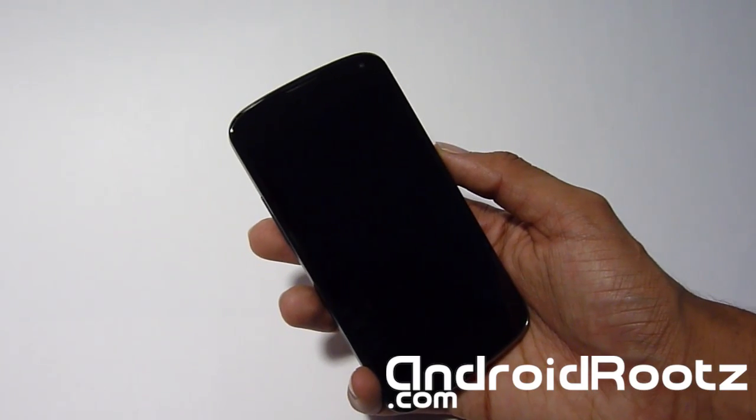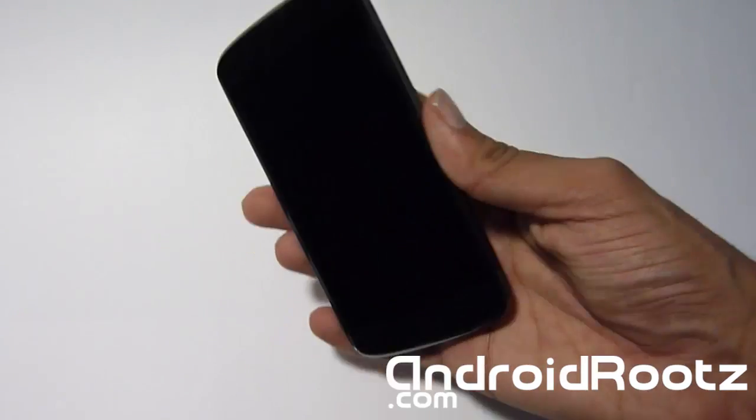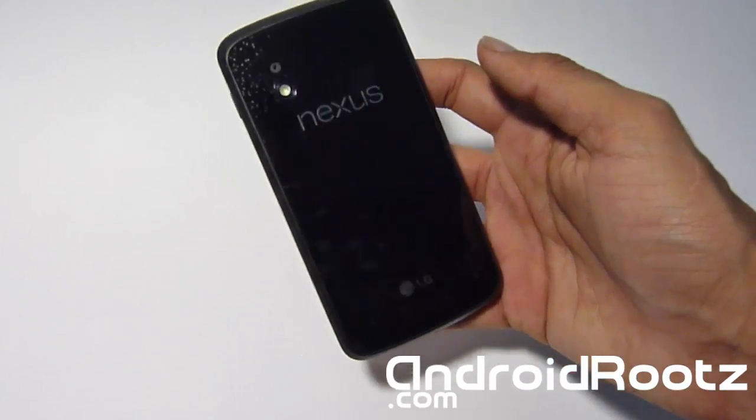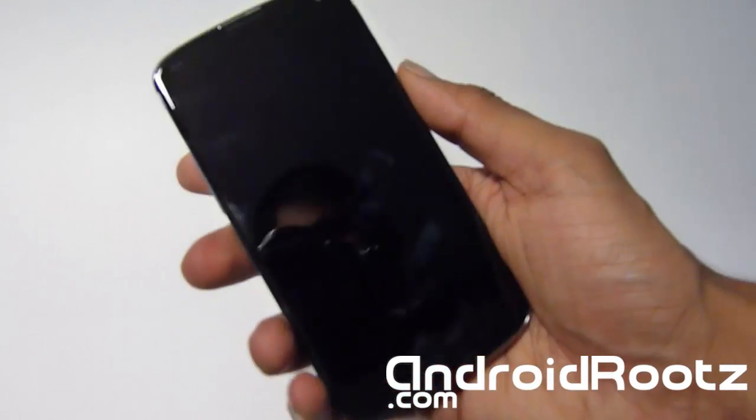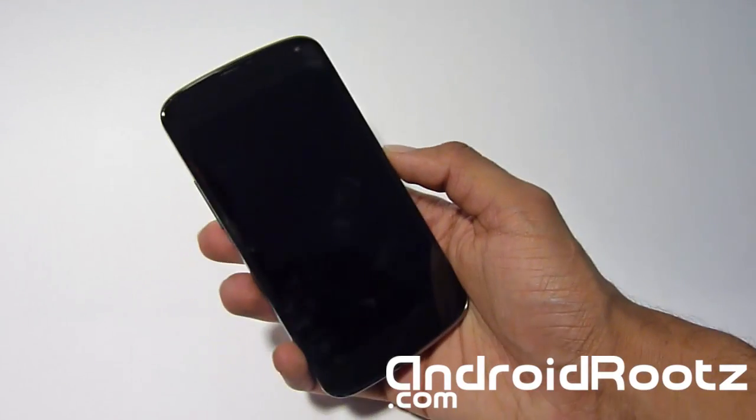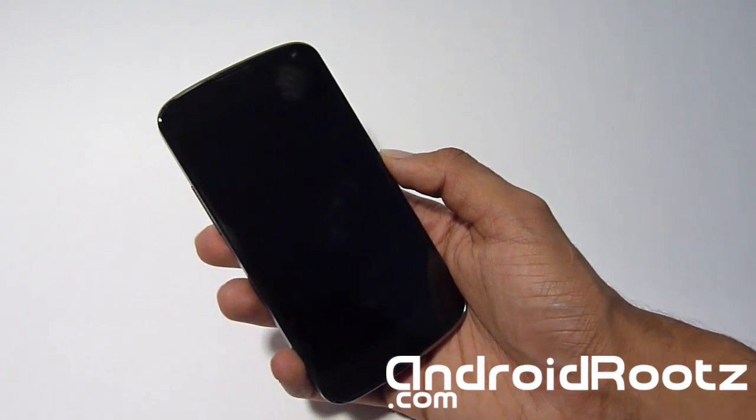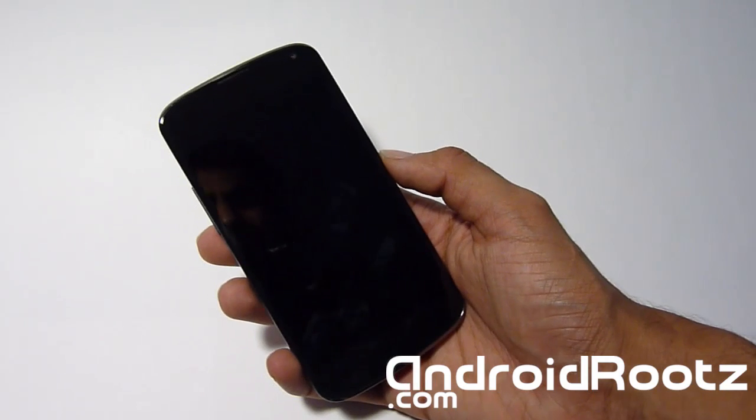What's up Android fanatics, Tech Fanatic 90 from AndroidRootz.com with me and the Nexus 4. Yes, I am so happy to hold the Nexus 4 in my hand, it's amazing. And obviously, why wouldn't we make it even more amazing by installing ClockworkMod?